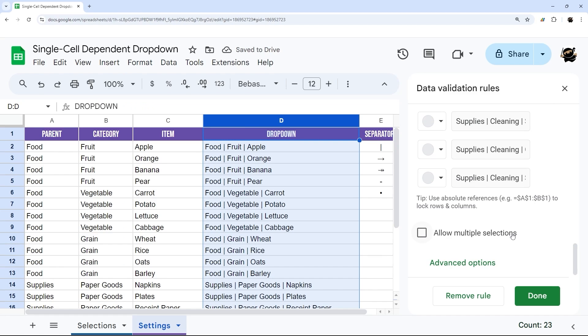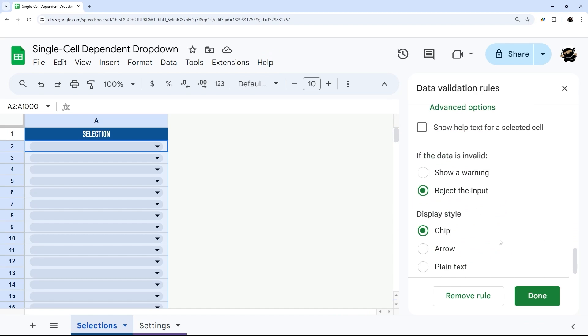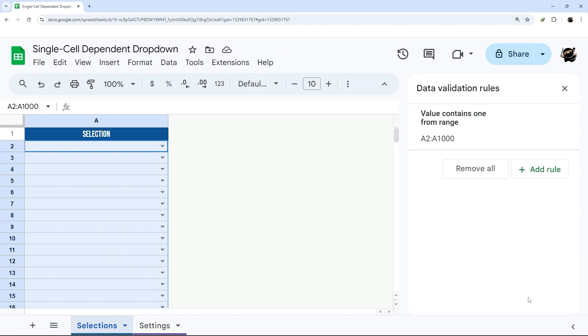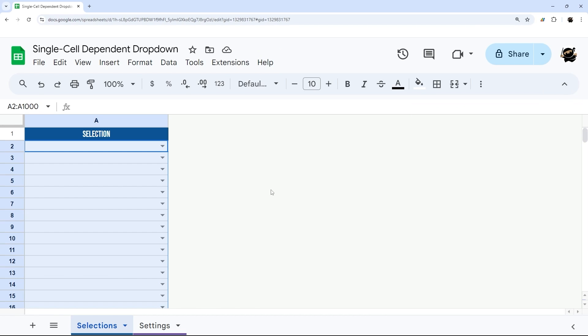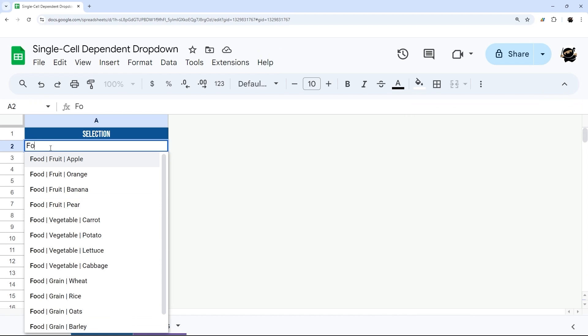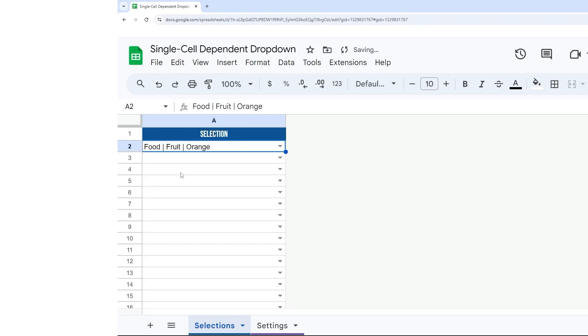And then down over here, you have an option, let's go back to settings real quick so you can see that. And so right now the default is chips. And so if you like the chips, you can go ahead and leave it. Or if you like a cleaner, a little bit more subtle look, you can go with the arrows there, which is my personal preference at the moment. And then once that is done, you're good to go with your dependent drop downs.